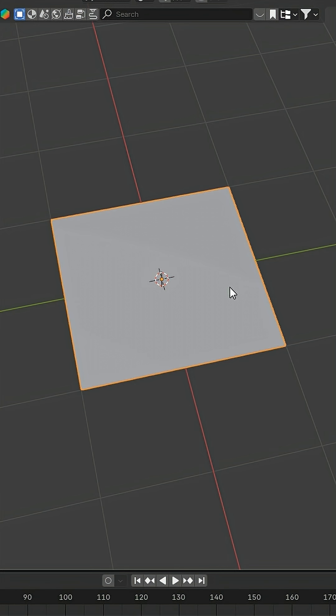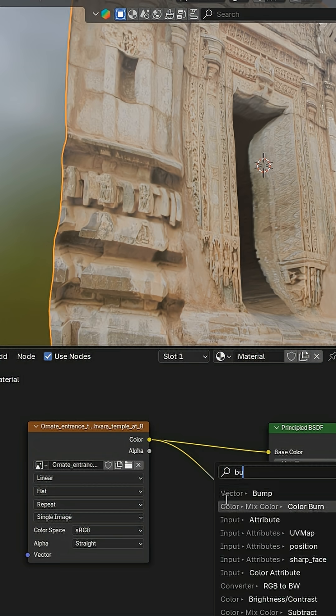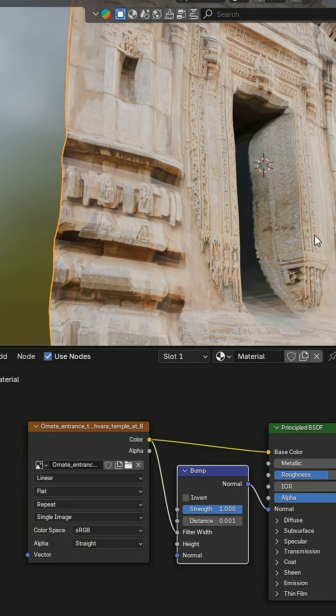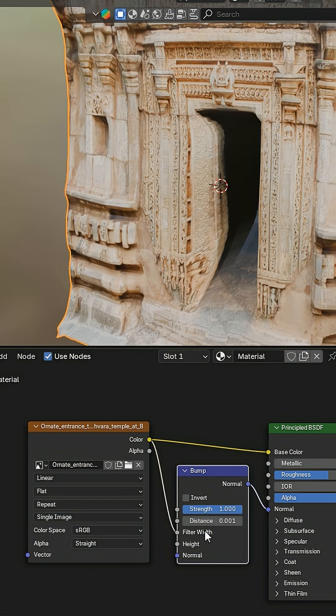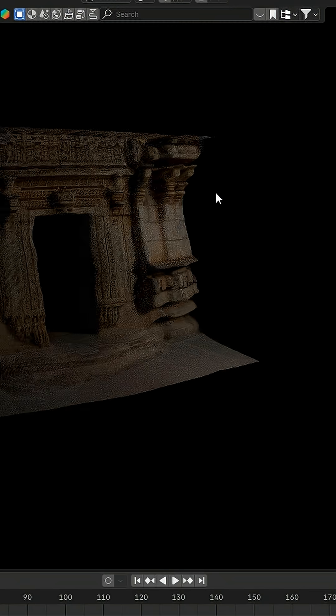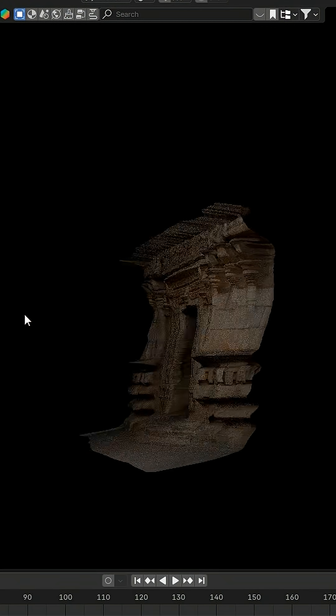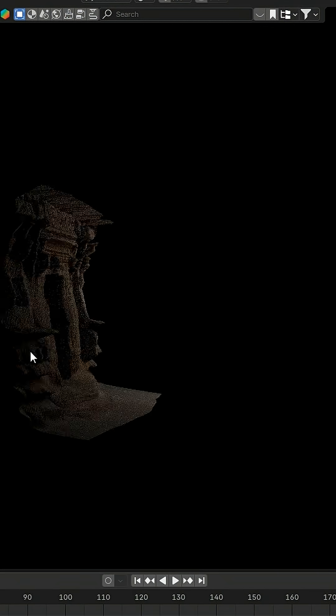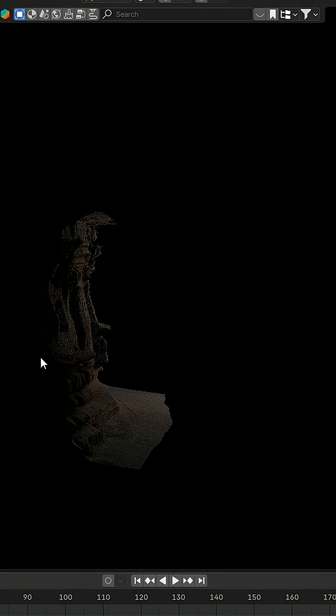First up, we have the AI Depth Generator. With just one image, it uses advanced AI to create a 3D depth map, instantly turning flat images into 3D-ready models.